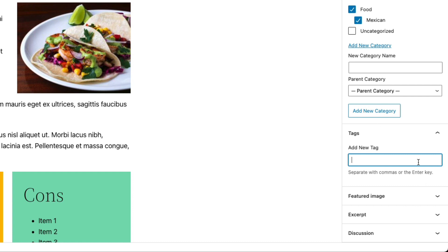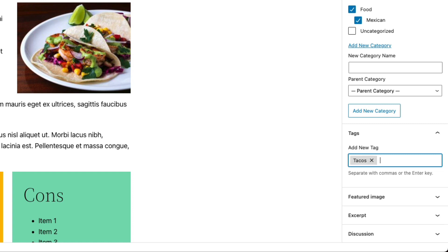And if we want to narrow that down a little bit more, we can tag it tacos. So you'll notice that tags appear a little bit differently.